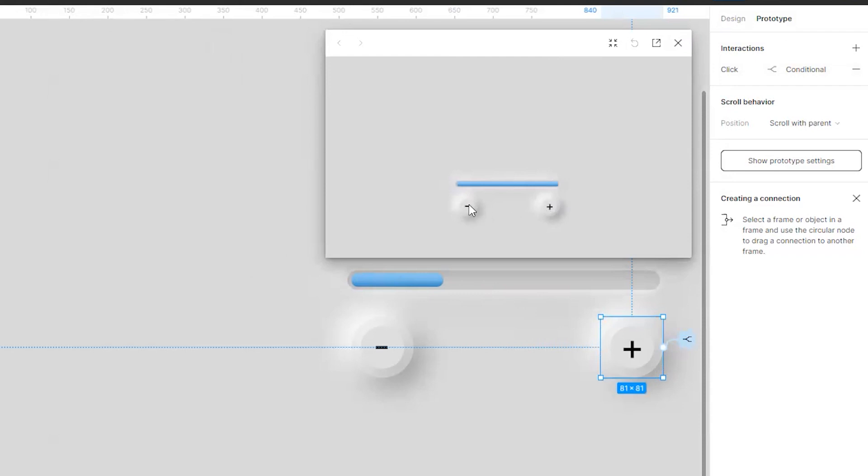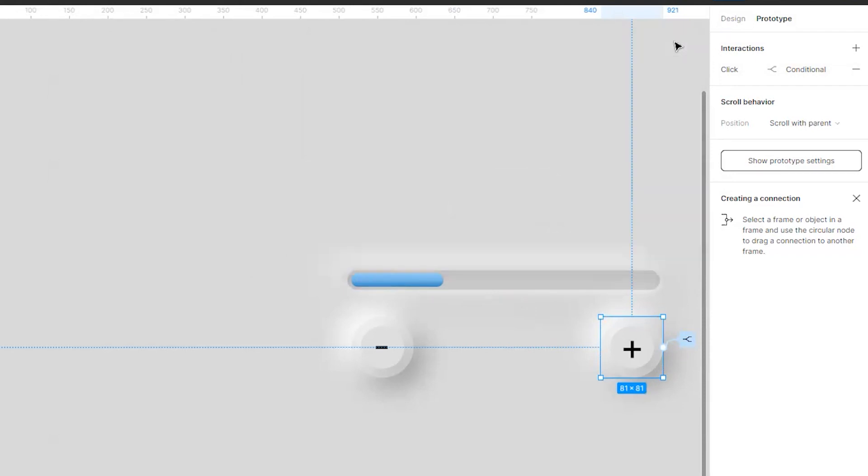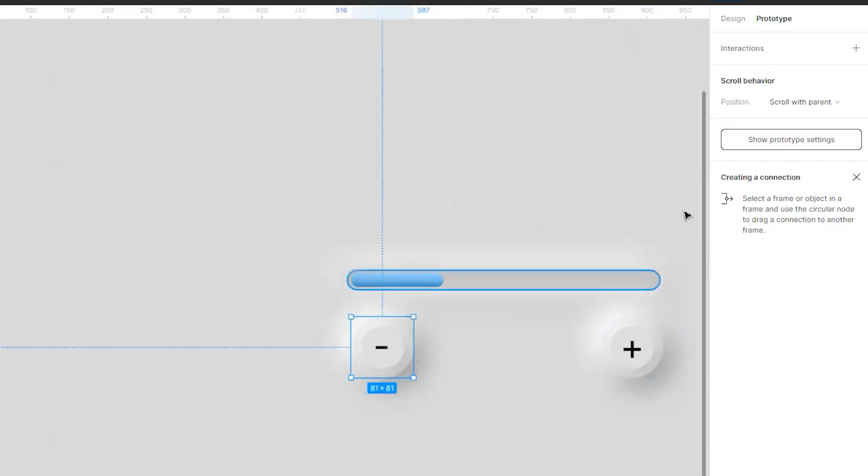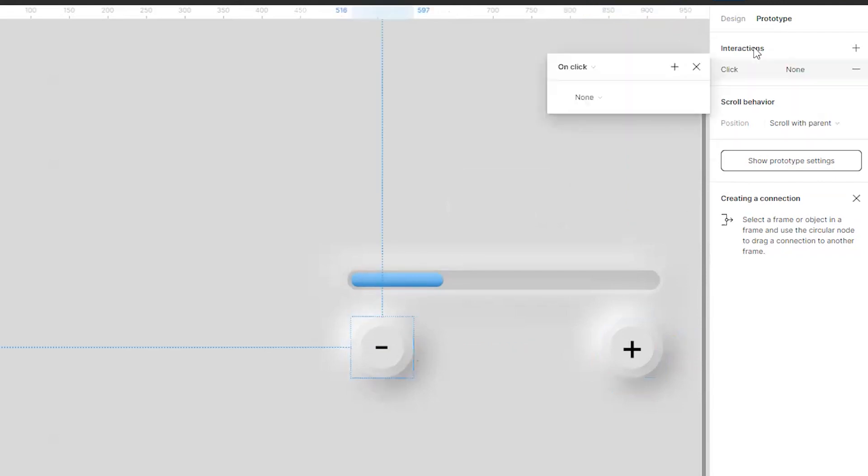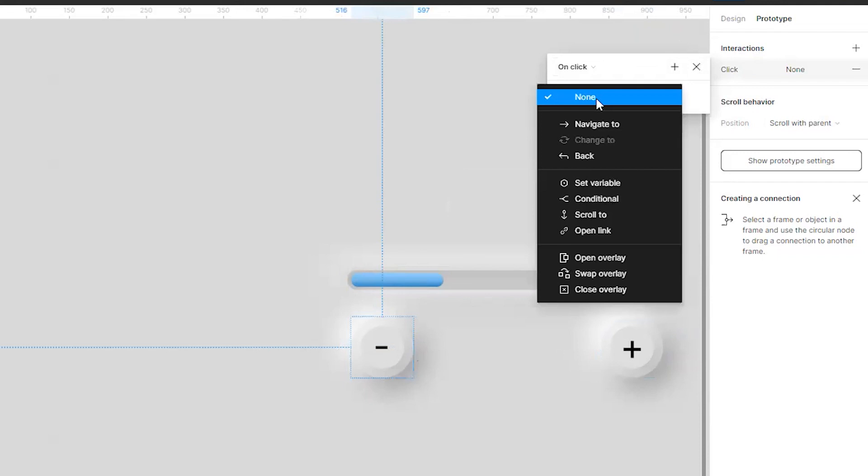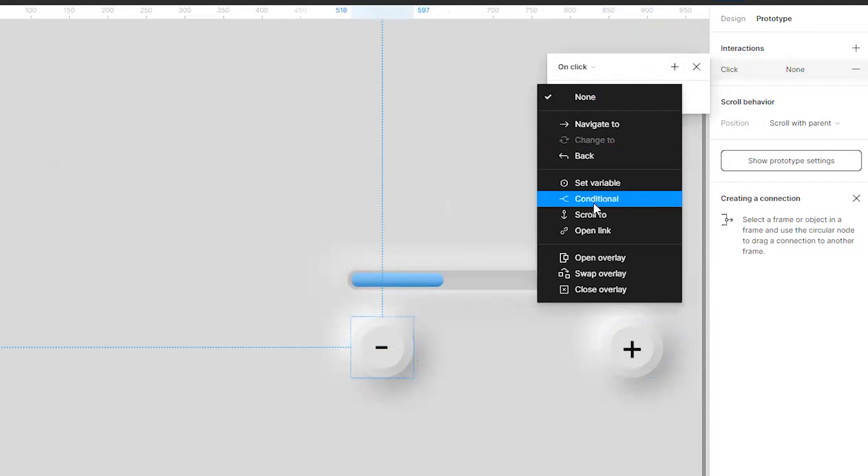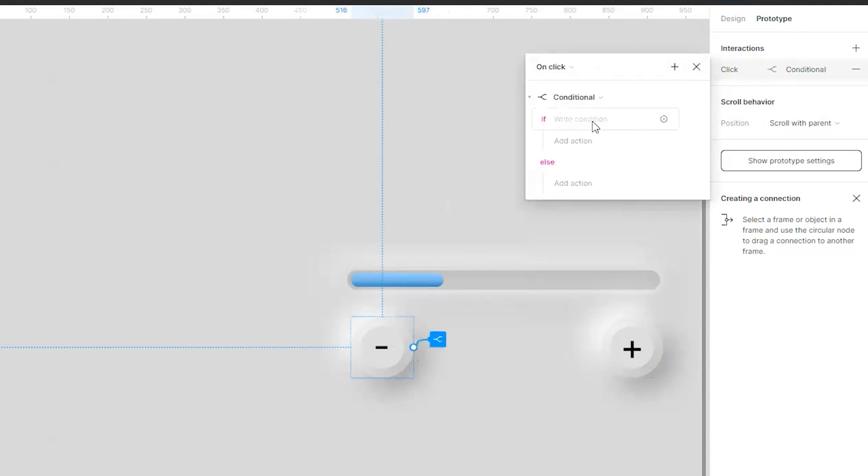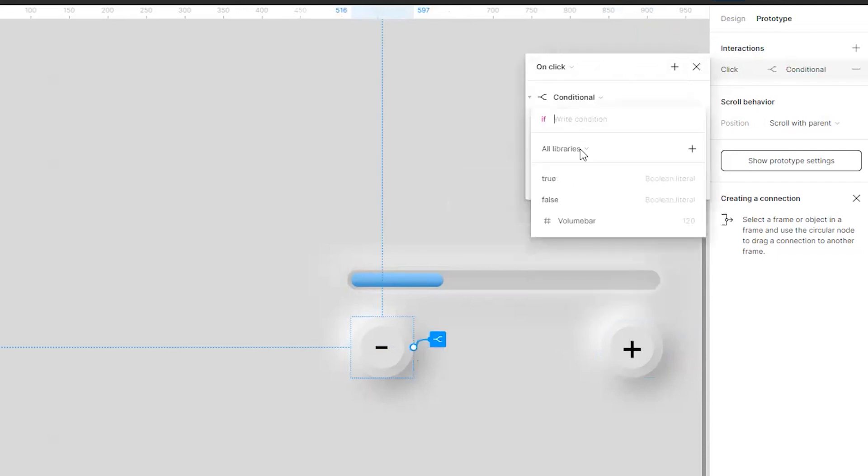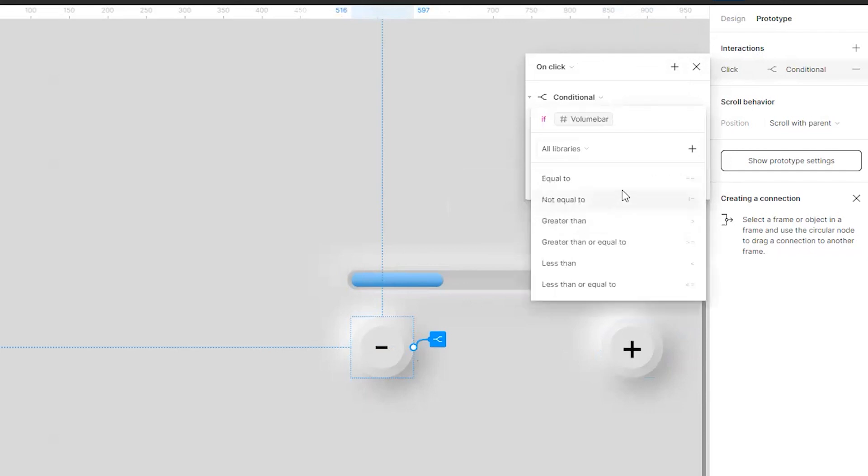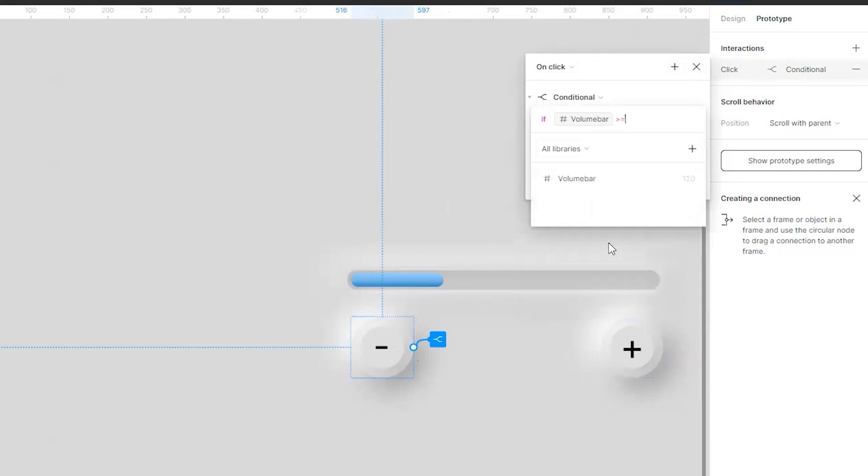Okay now I have to do it for this one. So I will click on this, simple go to interaction, go on click, I will again use conditional statement. I will click over here, choose the volume bar. Now if the volume bar is greater than or equal to 10.